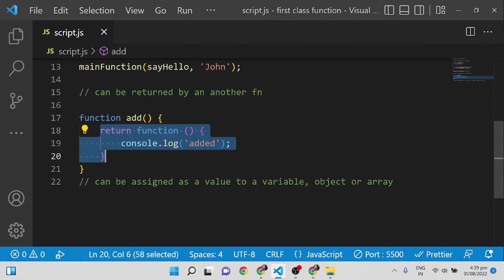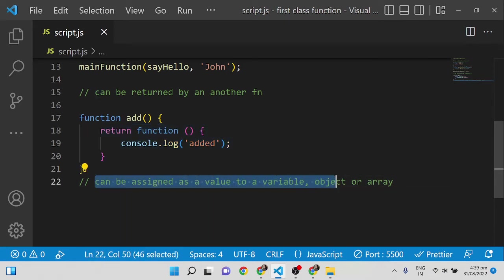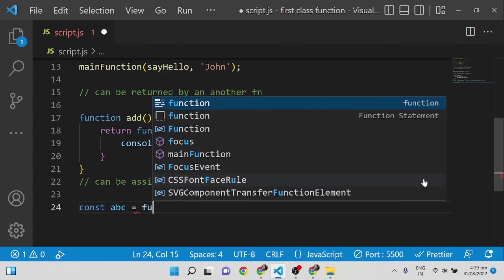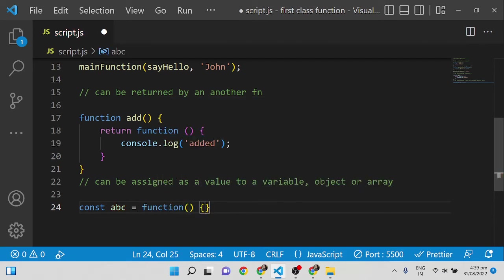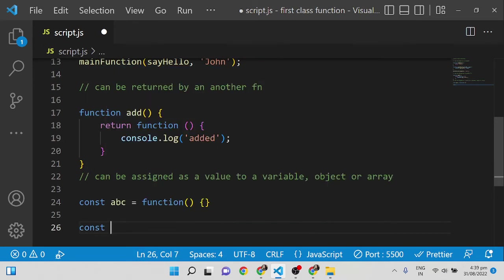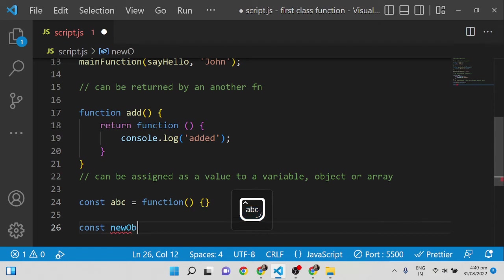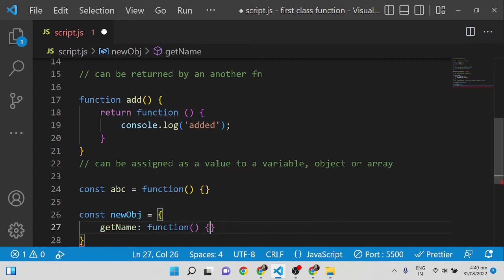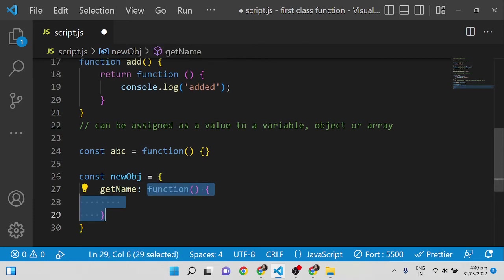The third scenario: functions can be assigned as a value to a variable, object, or array. For a variable, I create const abc and assign an anonymous function to it. For an object, I create a newObject with a key getName whose value is a function. So inside the object, the key's value is a function.